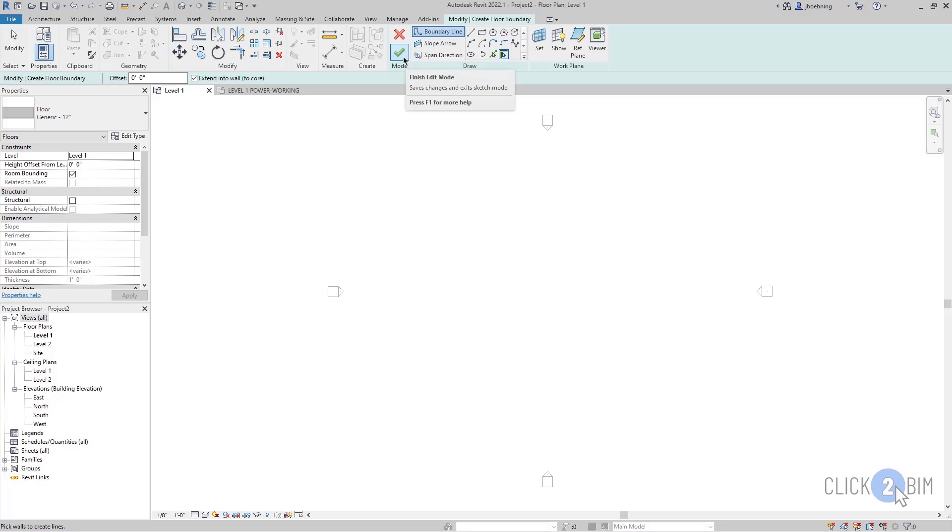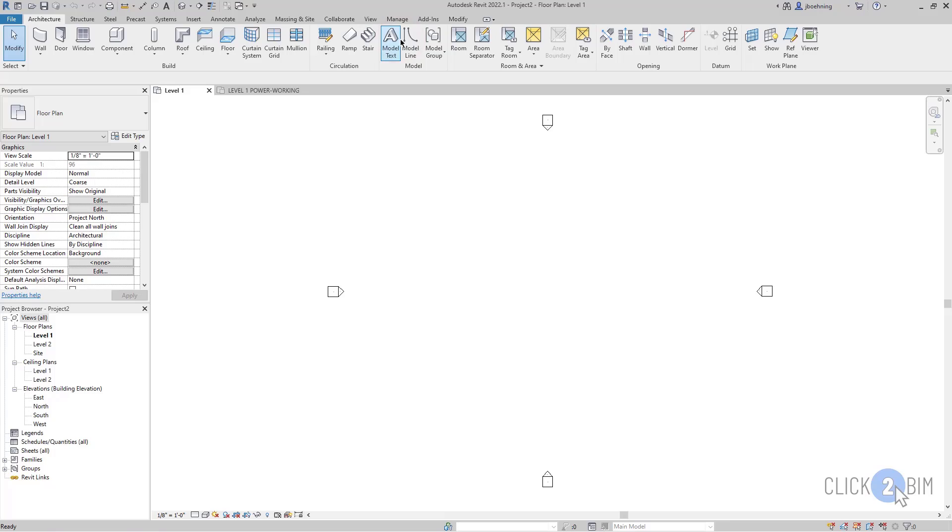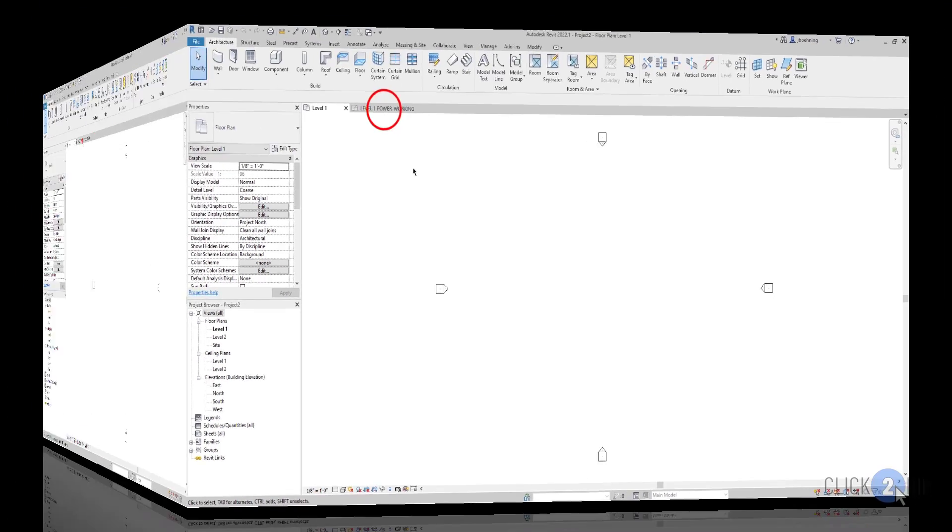You either need to finish the edit mode or cancel out of the edit mode, and then all of the modeling tools will become available.